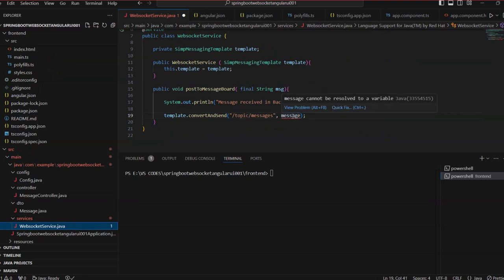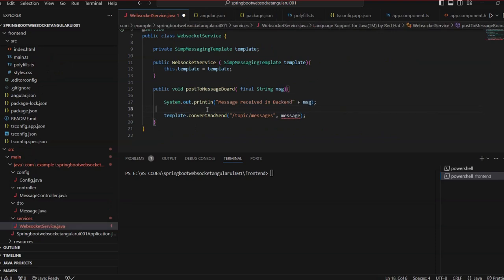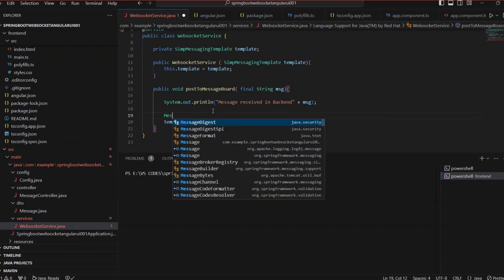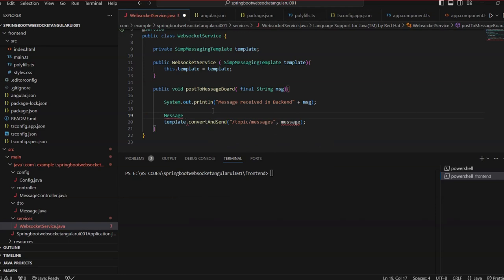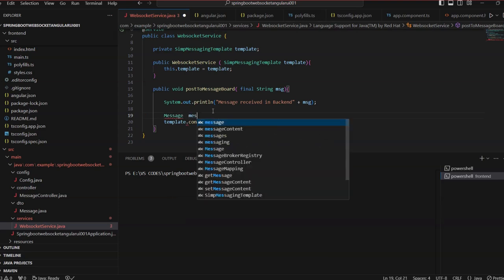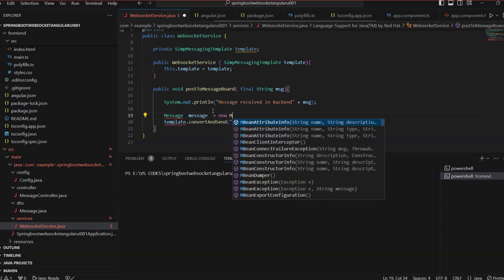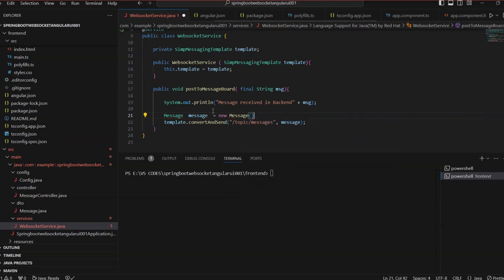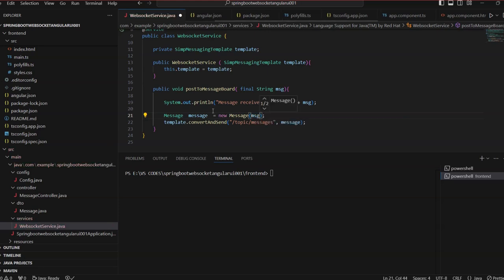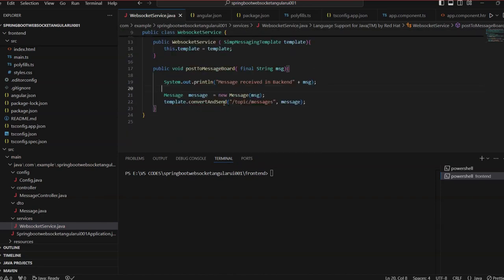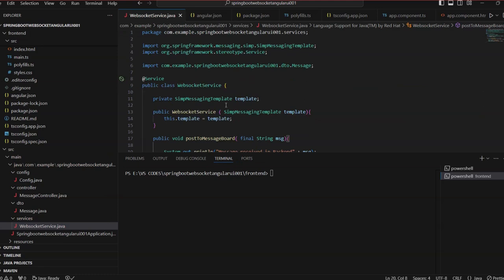Going back to the backend, we need to create a Message object and convert the string to that object. So we write: Message messageObject = new Message(msg). Our service is now ready.